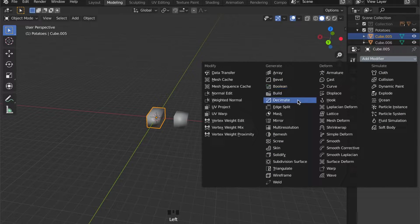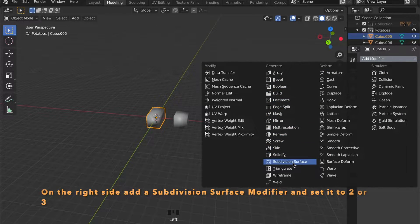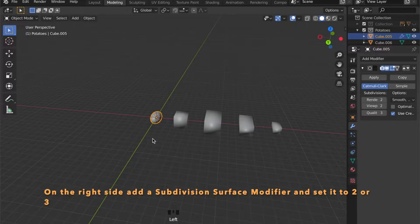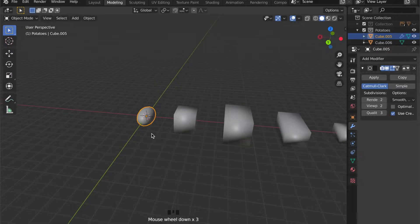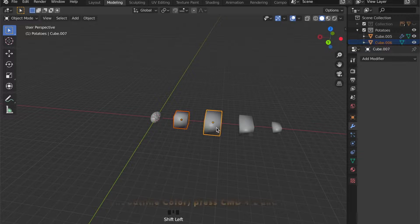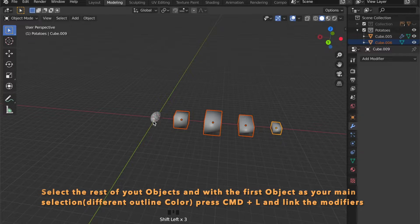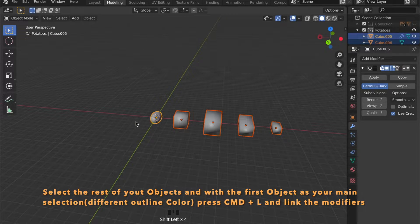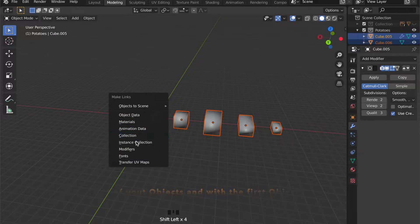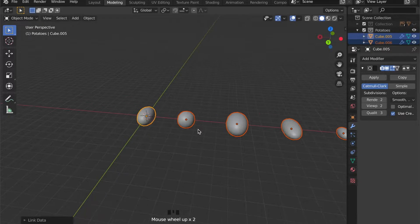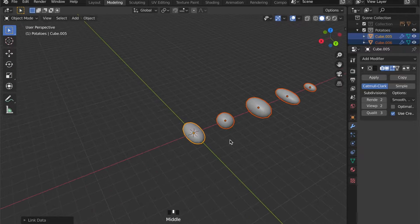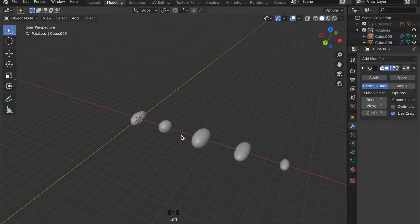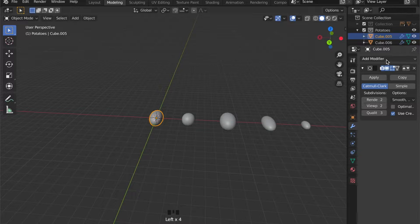Let's add a modifier, to be exact a Subdivision Surface modifier, and give it some subdivisions by pressing the right arrow on the View and the Render up to 2 or 3. When you select multiple objects and press Command+L, you can link the modifiers by choosing Modifiers.